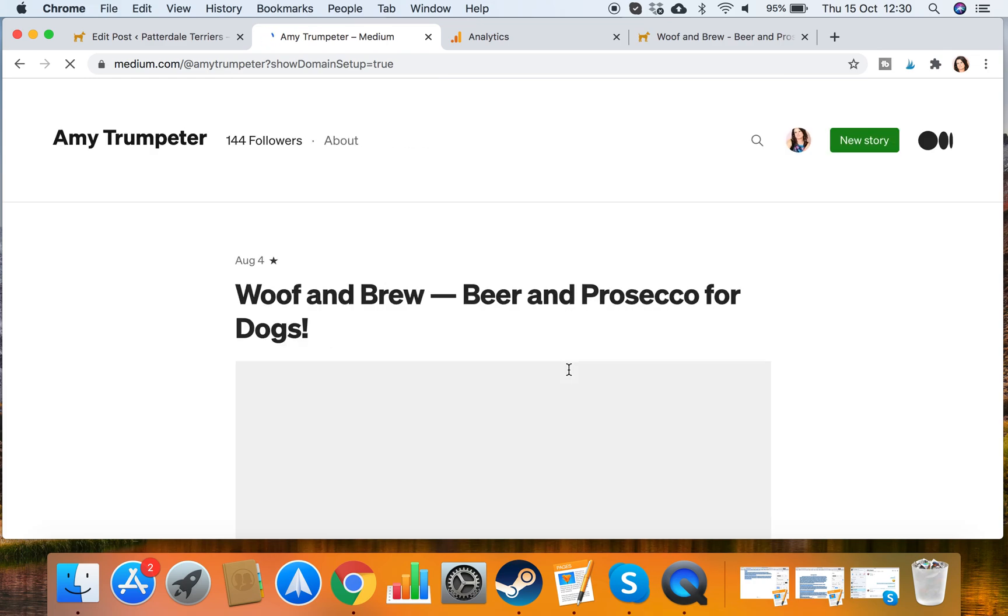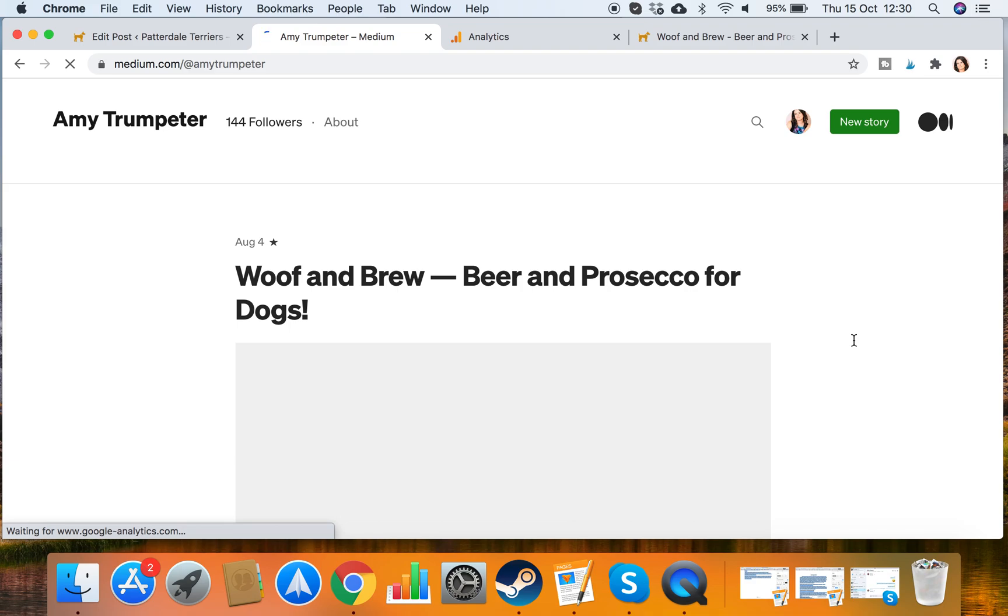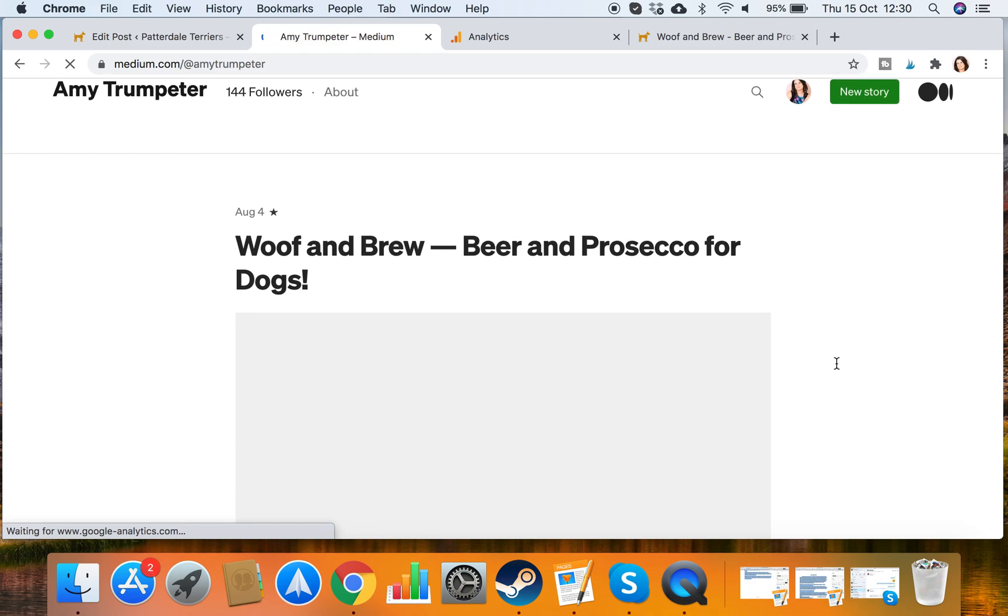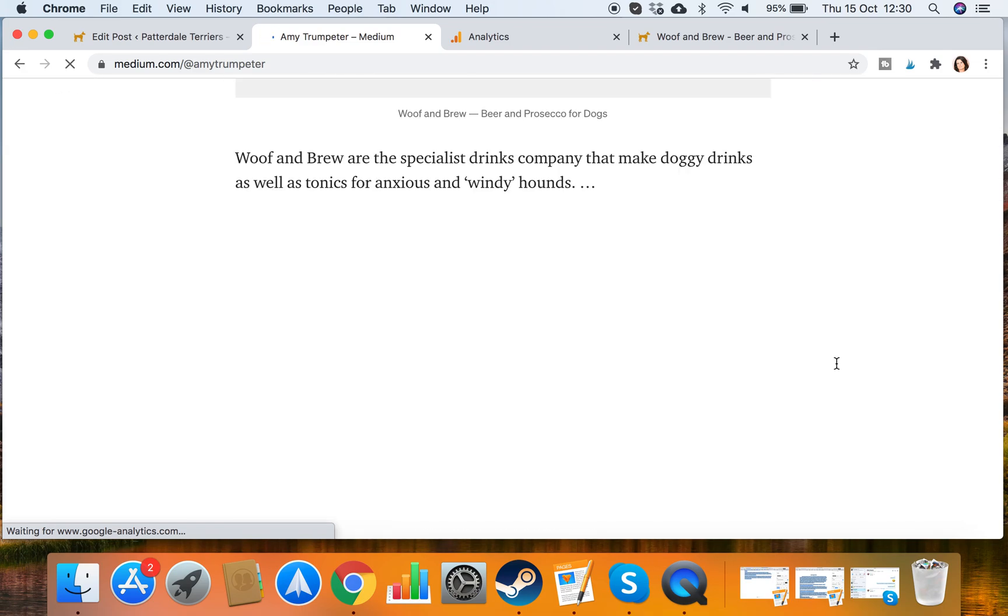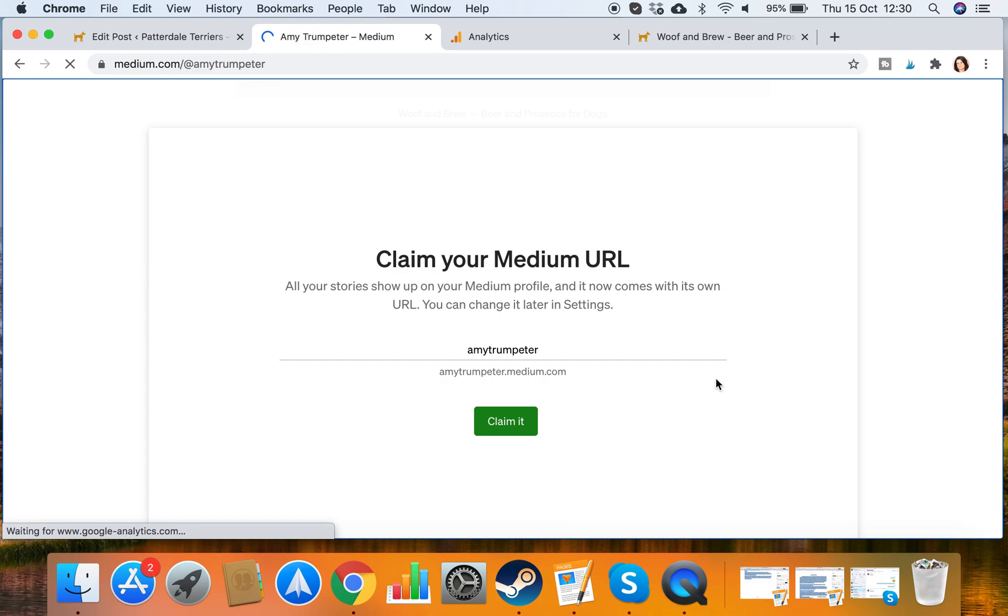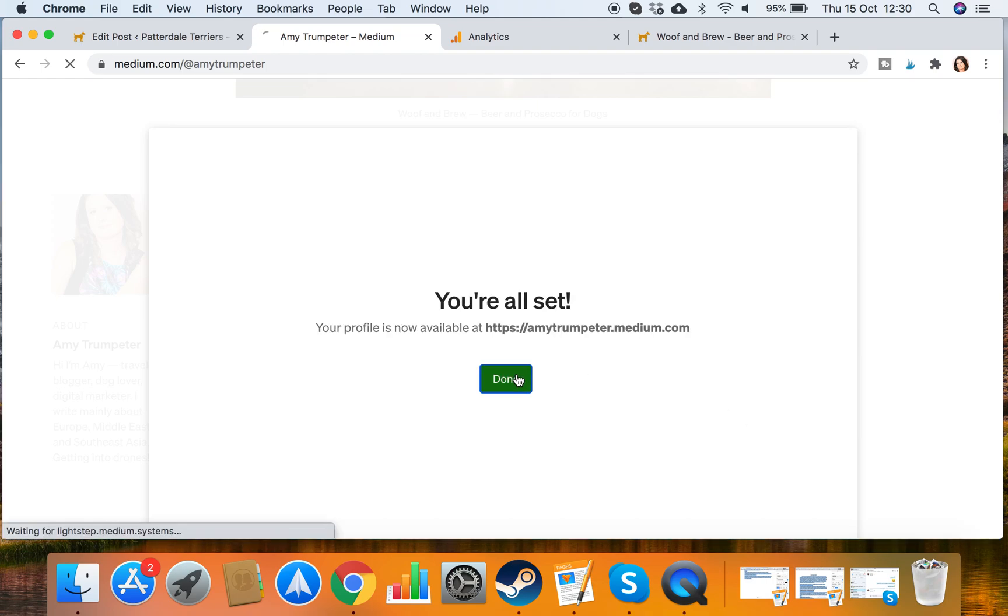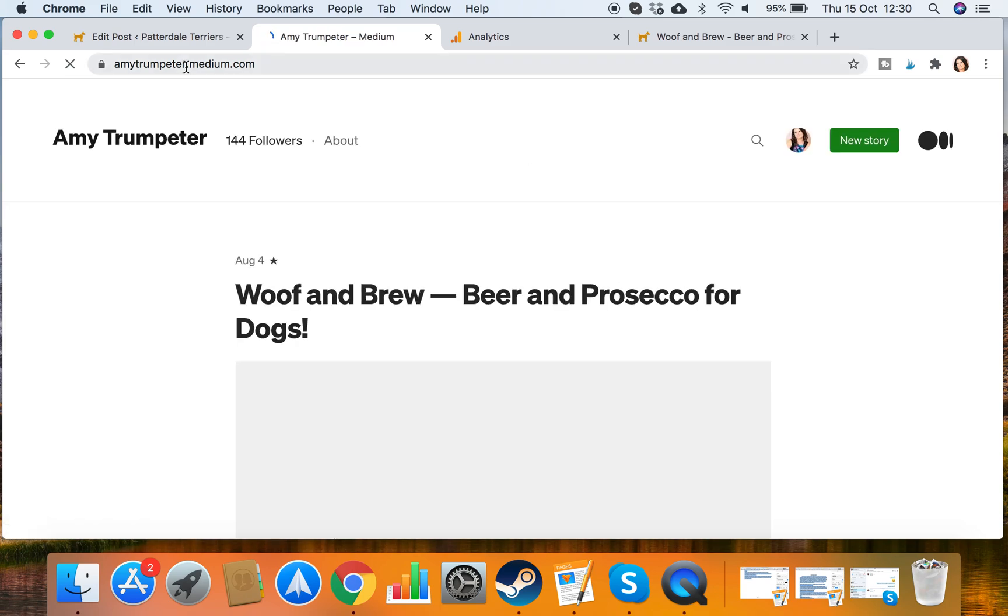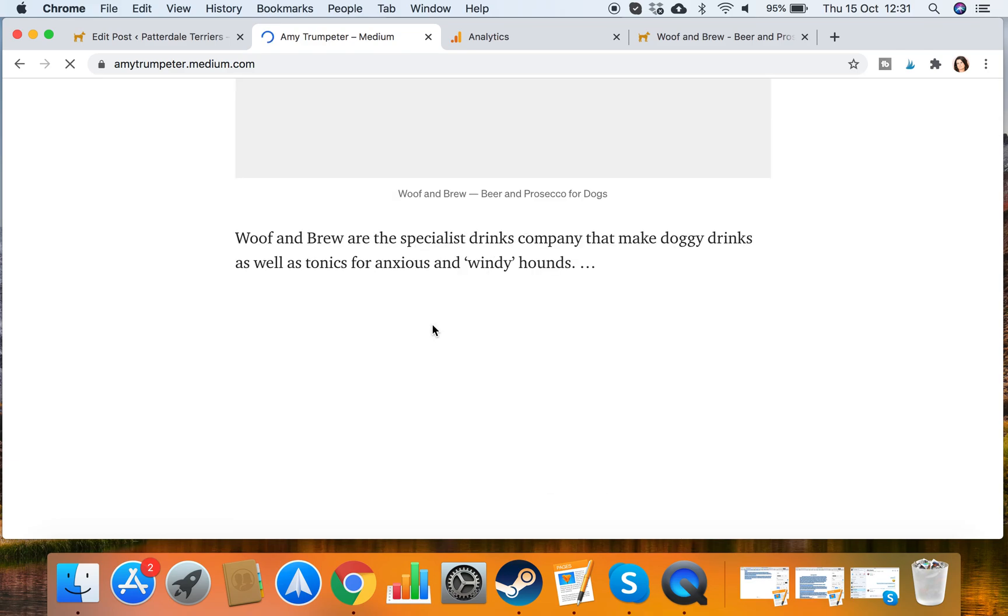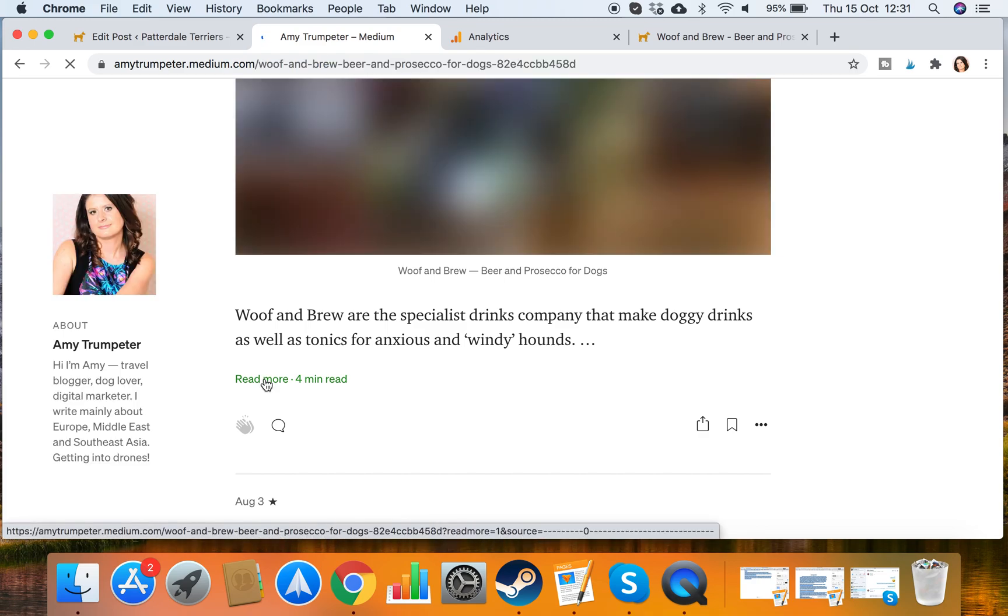It should show me what it looks like. And there it is. I'm claiming my URL. It's just my name. amytrumpeter.medium.com I've got. So if I click on Woof and Brew, read more.